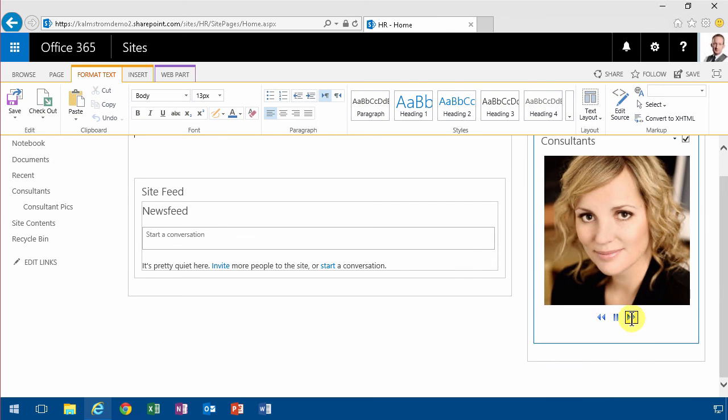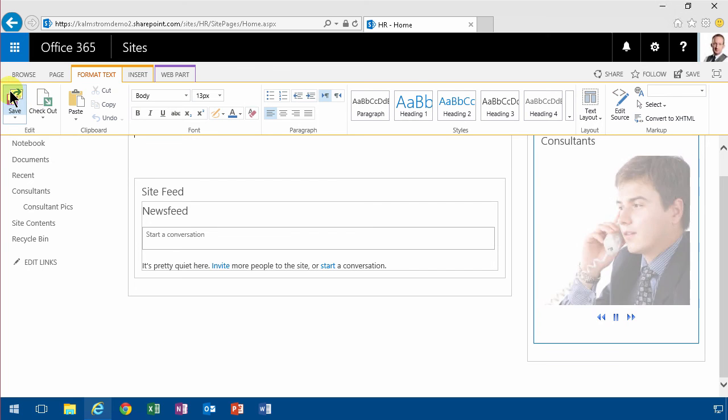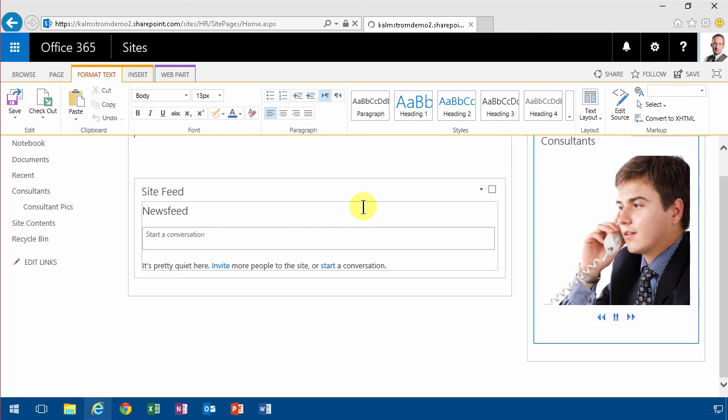And as you see the consultants are showing up quite nicely here. So I'm just gonna save the page.